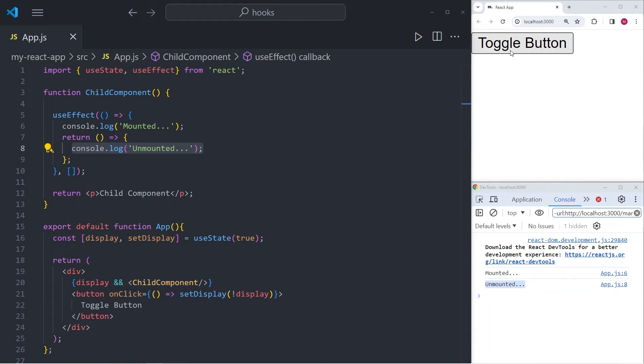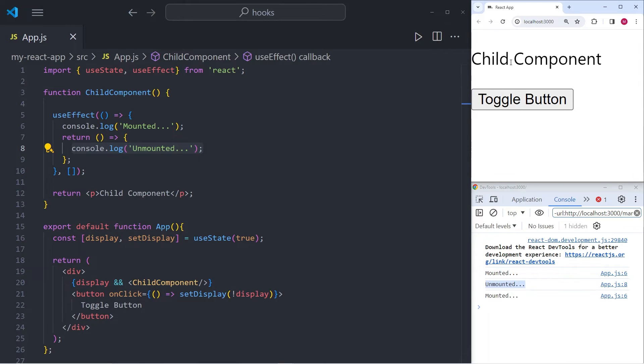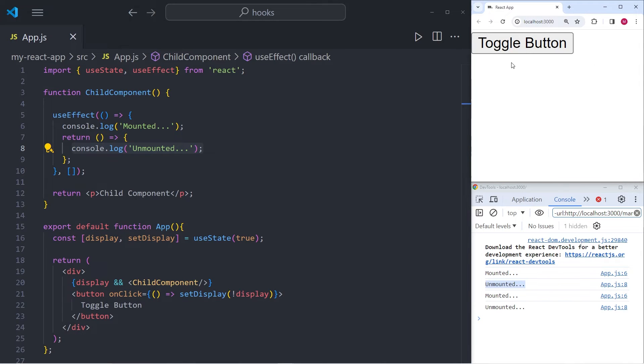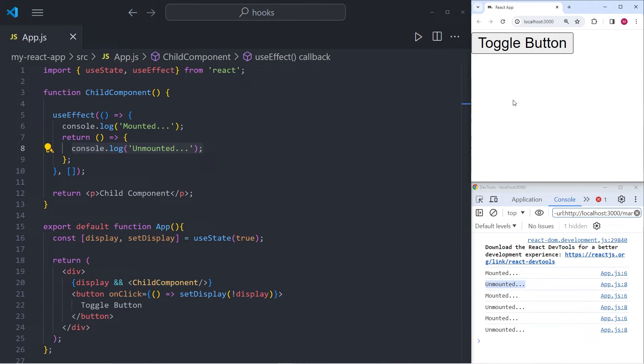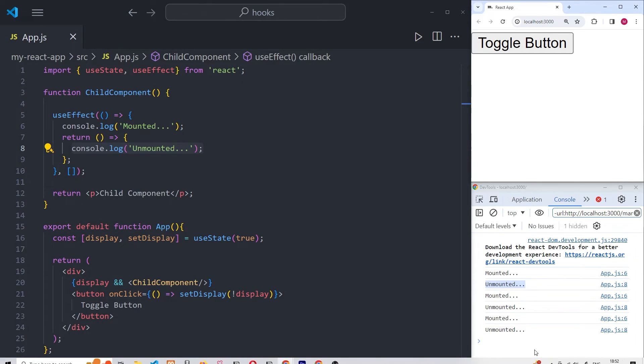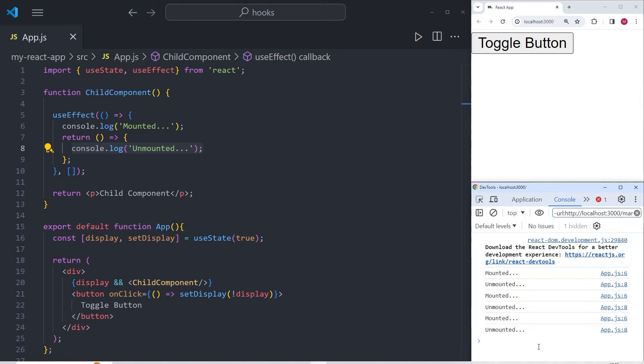Now I can mount and unmount the child component a couple of times. And you will see that whenever I do that, the console.logs either mounted when the component is being mounted or unmounted when it is being unmounted and disappears from the DOM.